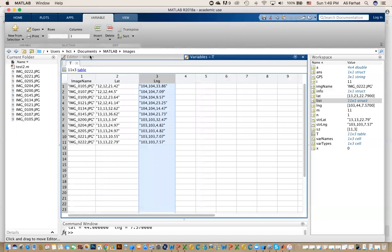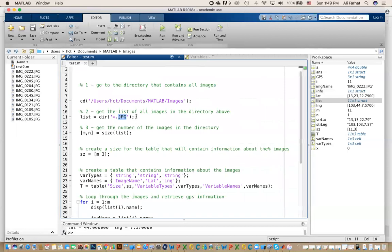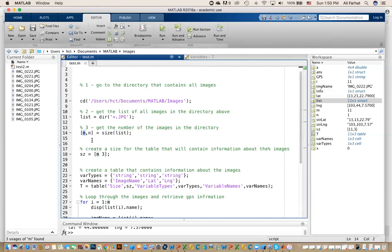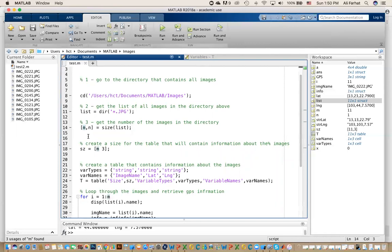That command gives you a list of files and their attributes, including their names. You could have a hundred or thousands of images — I don't care how many. So the SIZE command tells me the size of that structure. If there are 11 files it returns 11 by 1; if there are 20 it returns 20 by 1. I store the number of rows in a variable — that tells me how many images are in that directory. I'll explain why that matters in a moment.